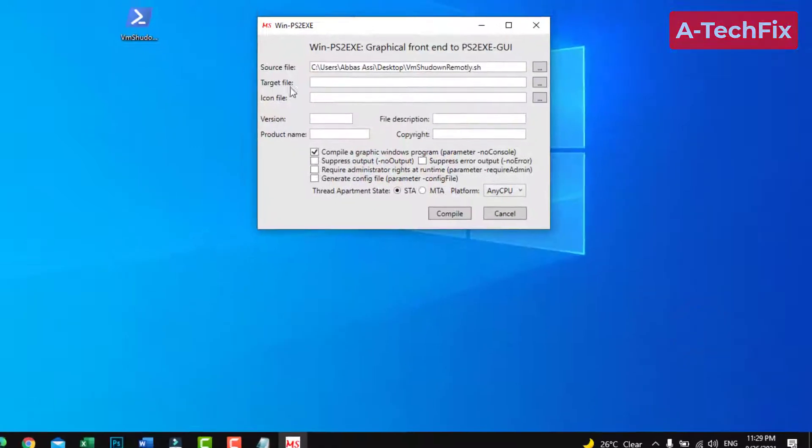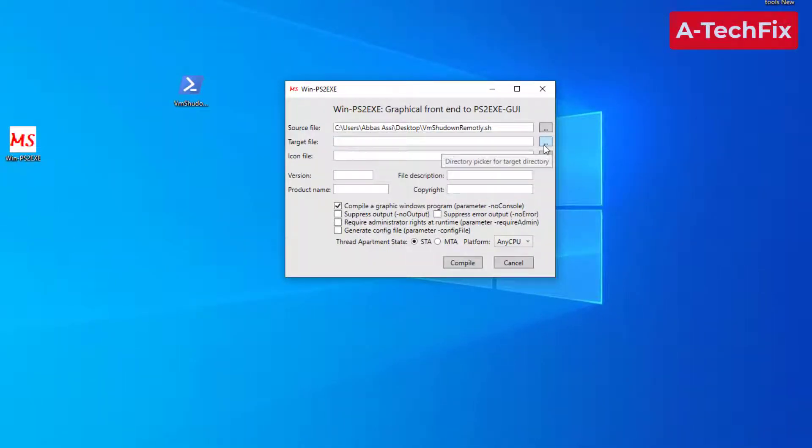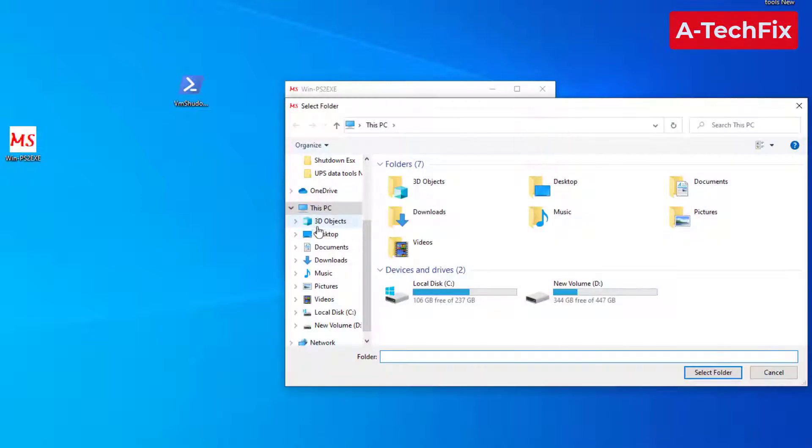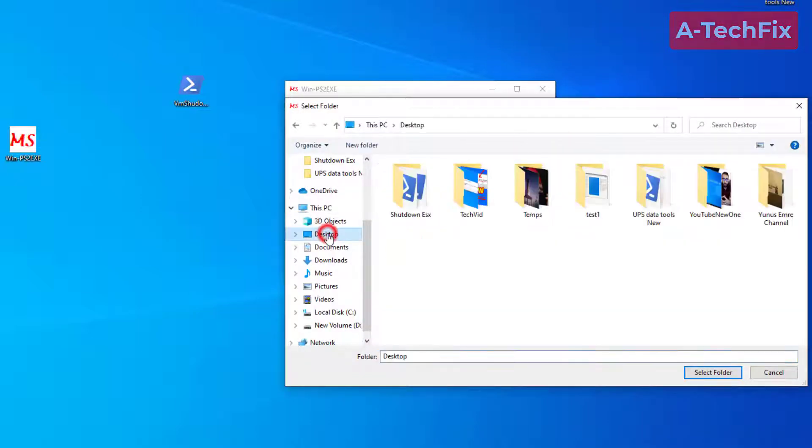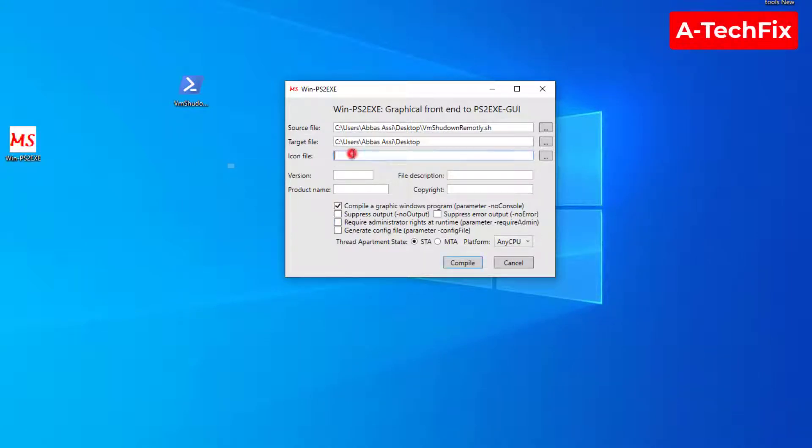Open the target file, which is the place you want the script to save. Save it to the desktop.